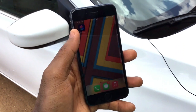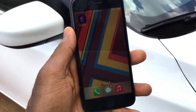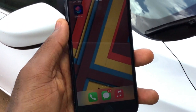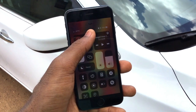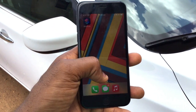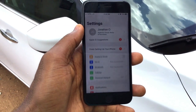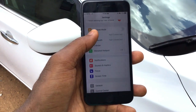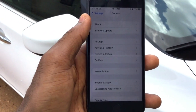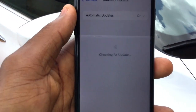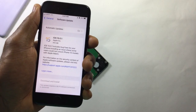Hello guys, and welcome back to the channel. iOS 15.1 has finally dropped. In this video, I'll show you how to update to iOS 15.1 using your cellular data on your iPhone — no need for a Wi-Fi network — so you can do this anywhere you find yourself, without wasting much time. Let's get to the video.